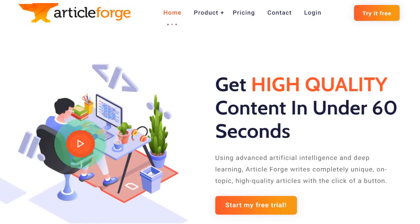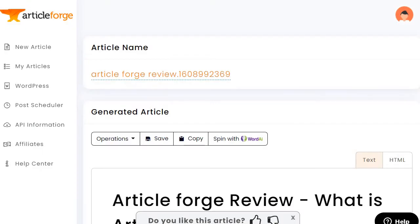Before we begin, I do want to let you know that I created an article — I pretty much named it Article Forge review. What I'm going to do is talk about this mostly, but I also want to show you the process for what it's going to be like when it comes to using this tool.